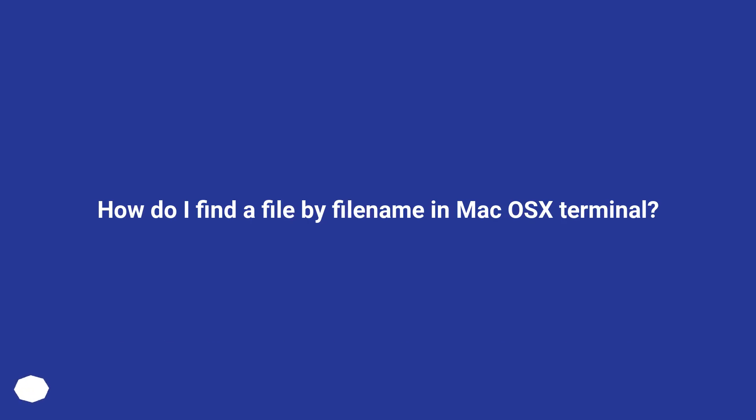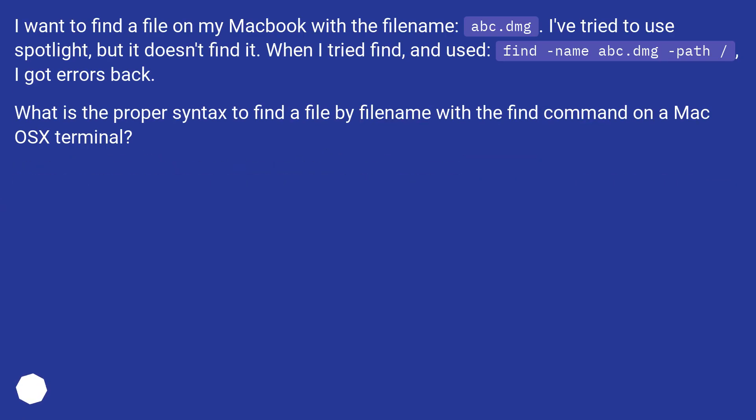How do I find a file by filename in Mac OS X Terminal? I want to find a file on my Macbook with the filename abc.dmg. I've tried to use Spotlight, but it doesn't find it.